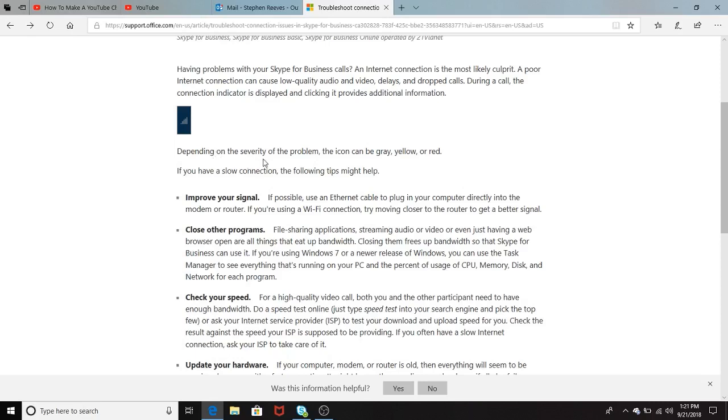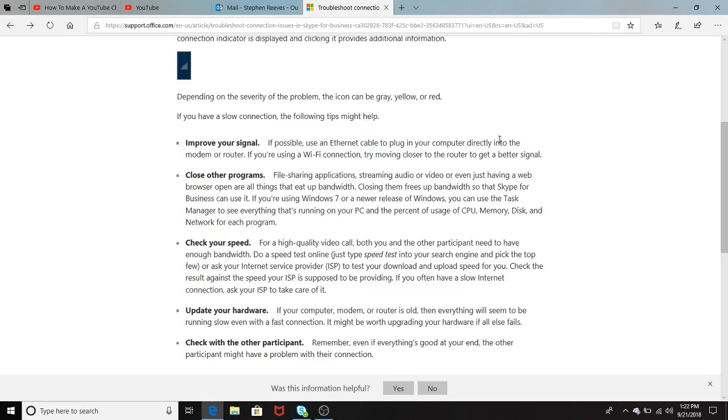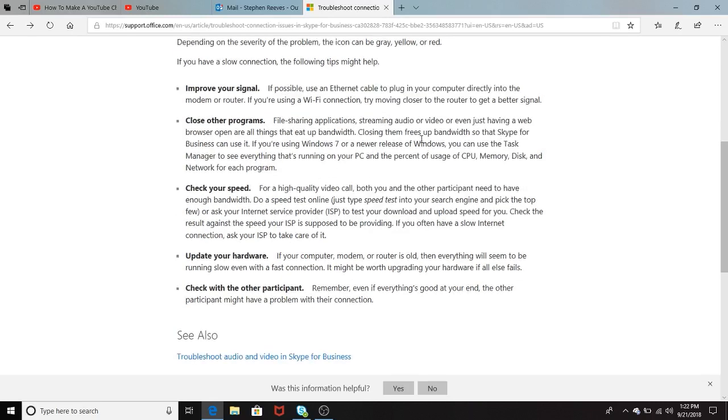It says here, depending on the severity of the problem, the icon can be gray, yellow, or red. It will give you a brief indicator, soft, medium, or hard indication of what needs to be troubleshooting. They also have a breakdown here of some of the key things that you would have to troubleshoot with bullet points here.